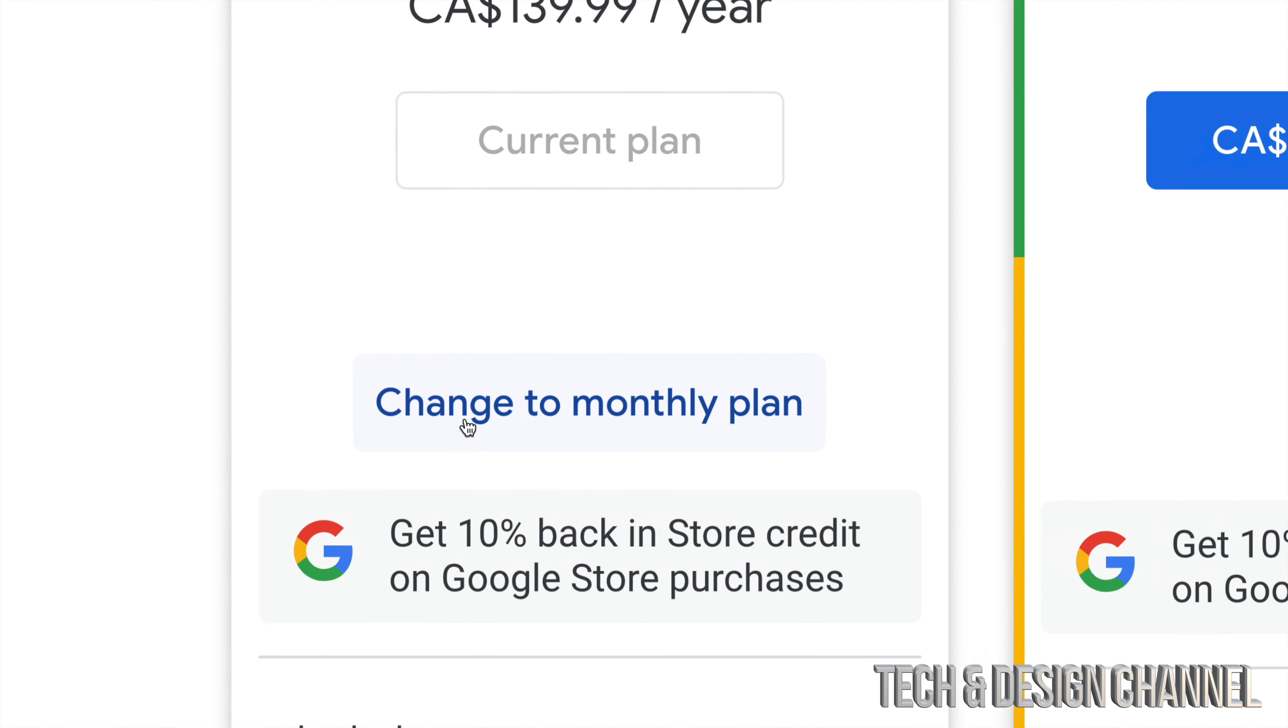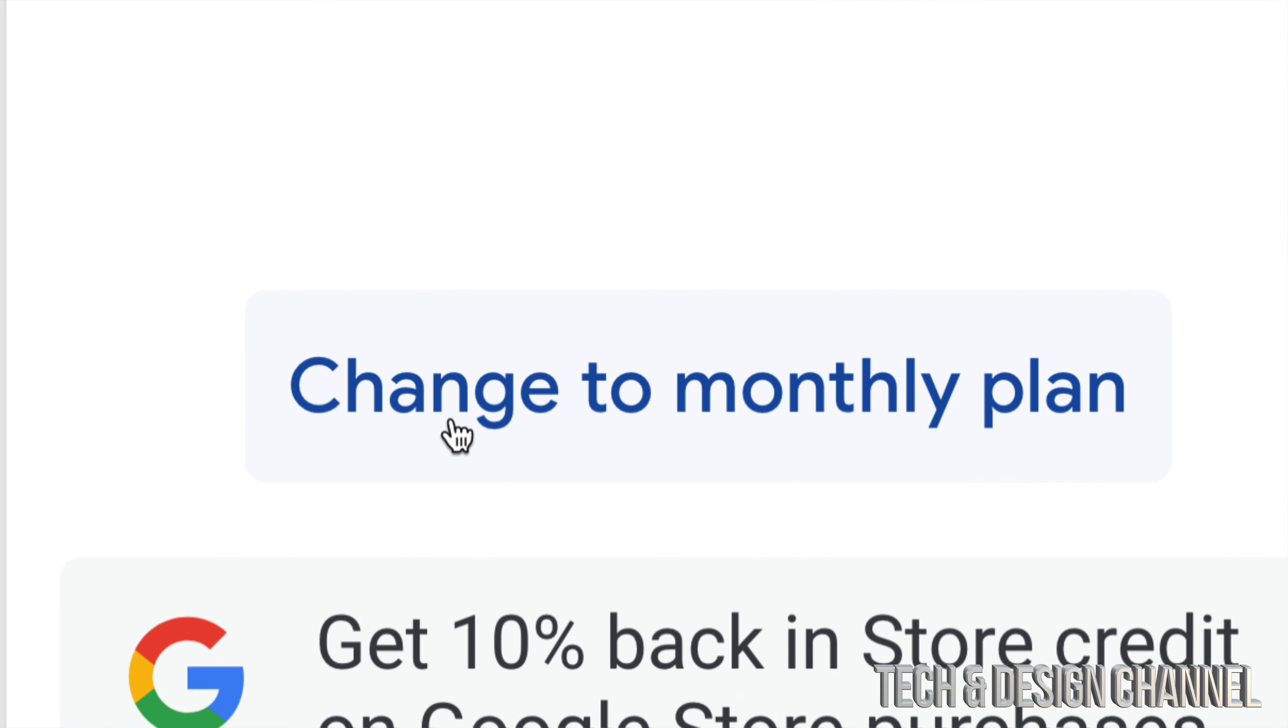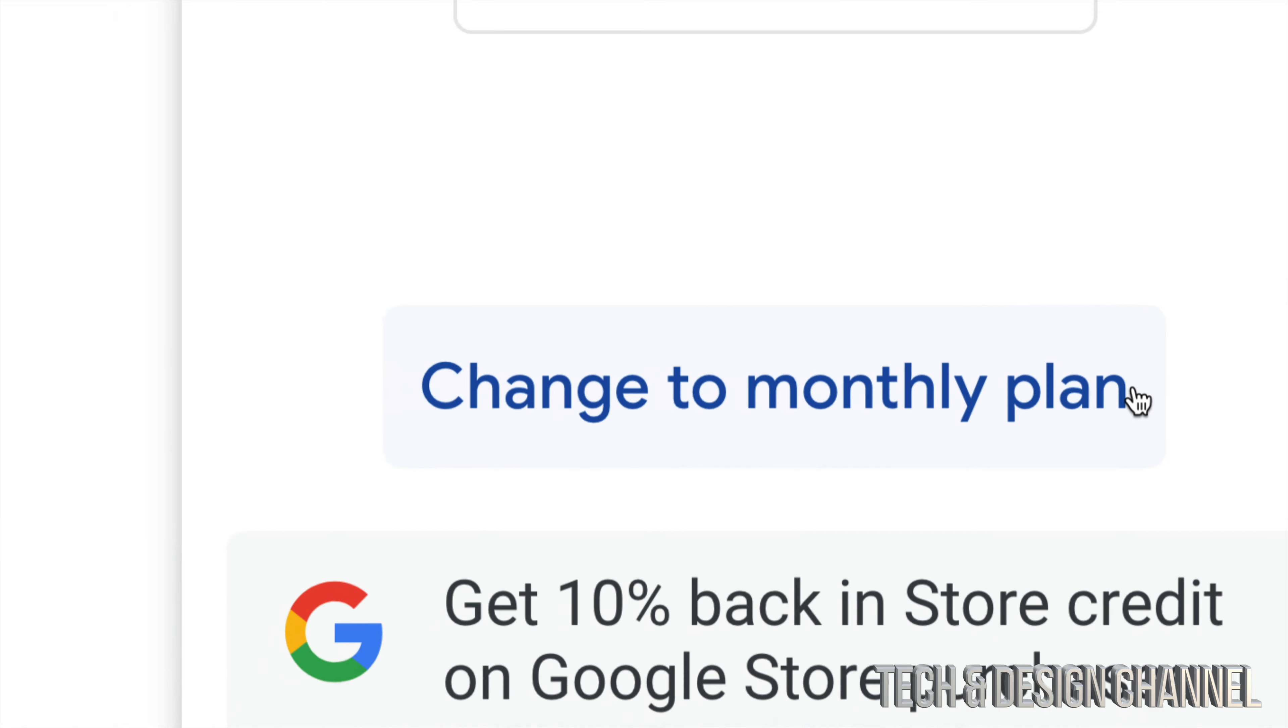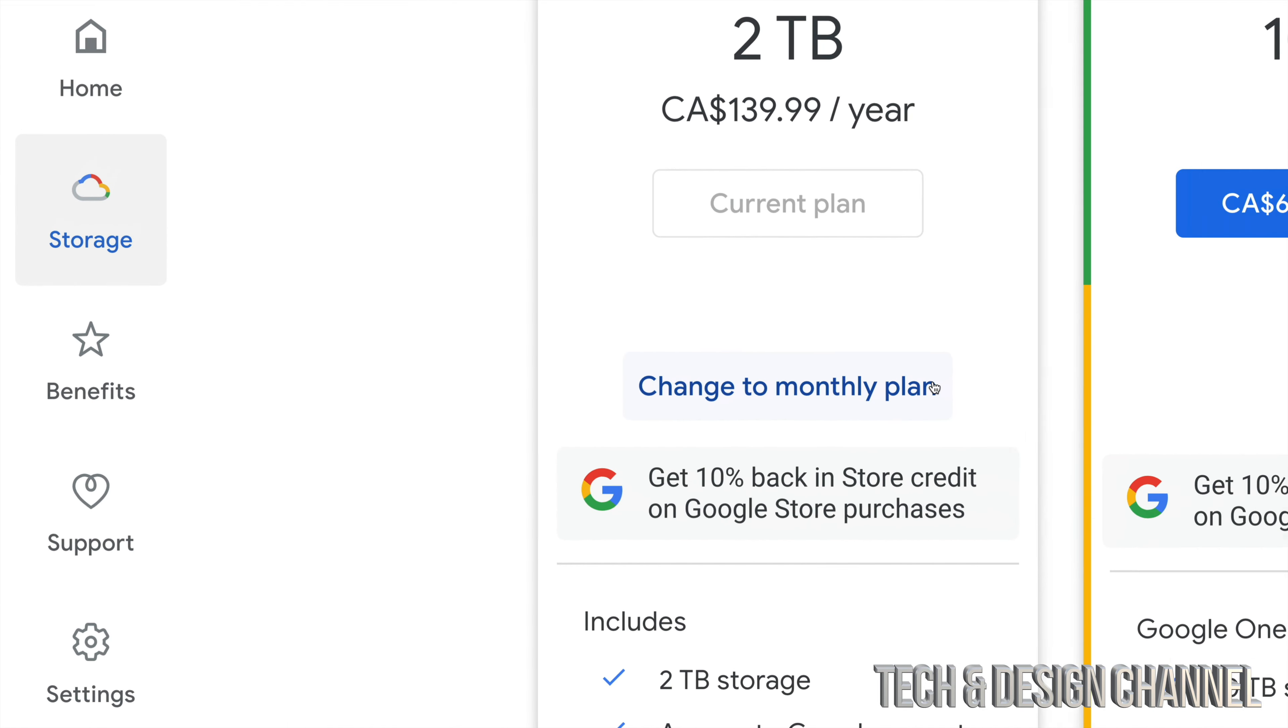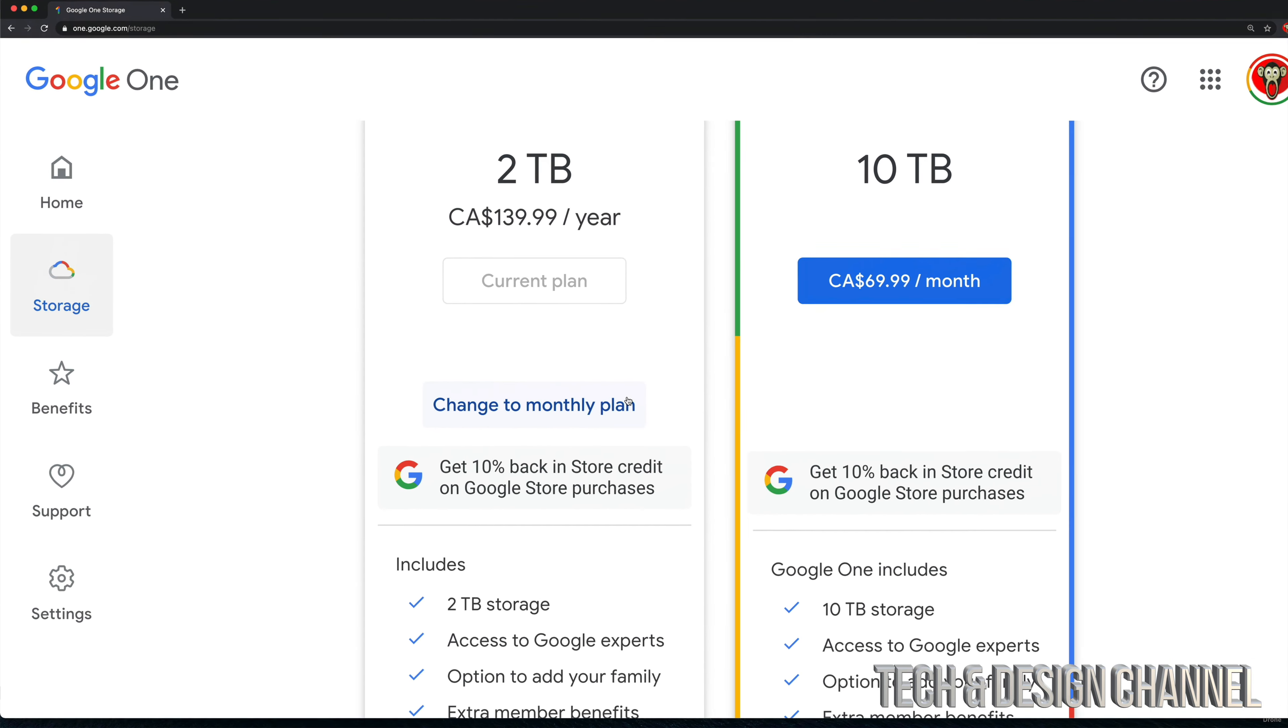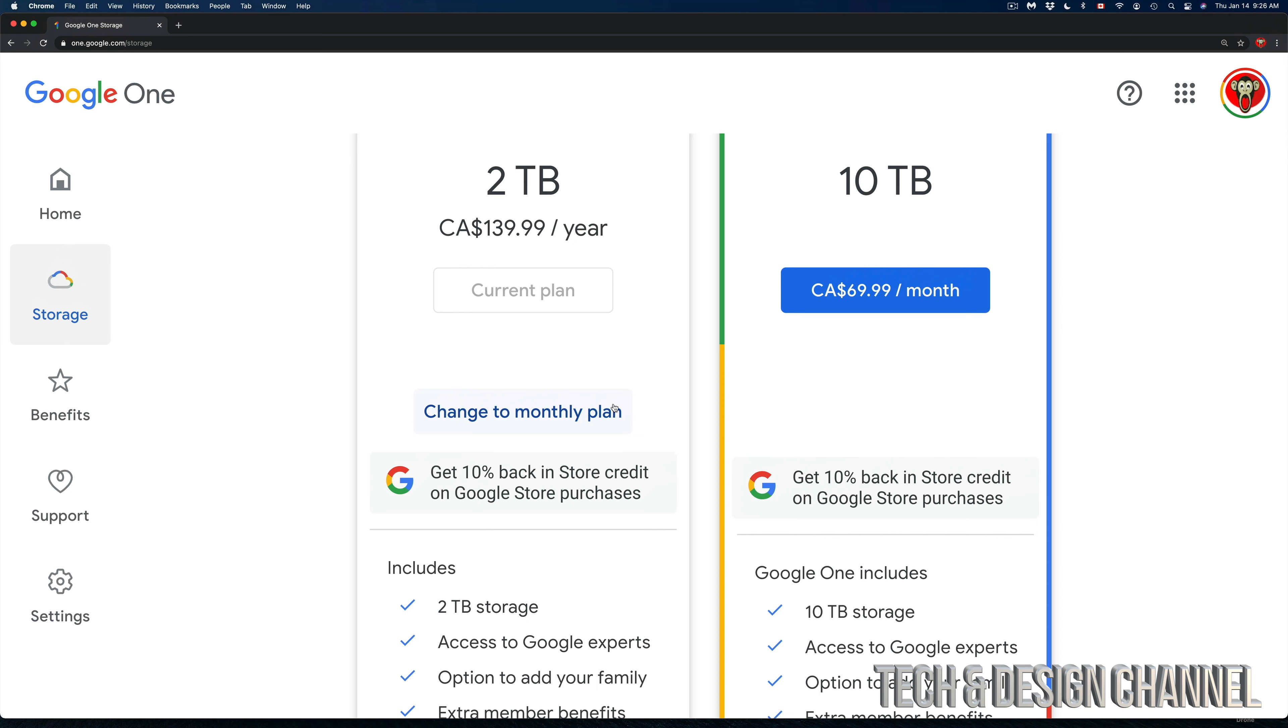It's the exact same process if you want to change back to monthly. If you have a yearly plan at the moment and you want to keep your information on Google One, you'd have to pay every year if it's a yearly plan, or pay each month if it's a monthly plan, if you want to keep these two terabytes. Otherwise, you won't have them.